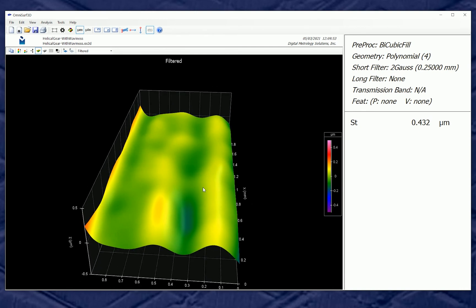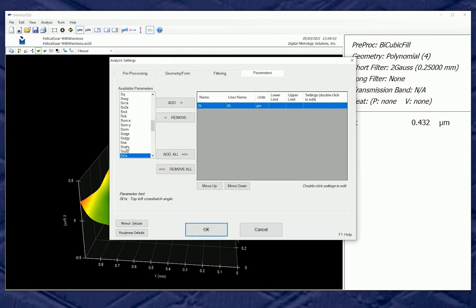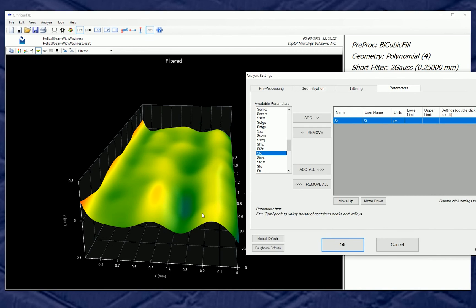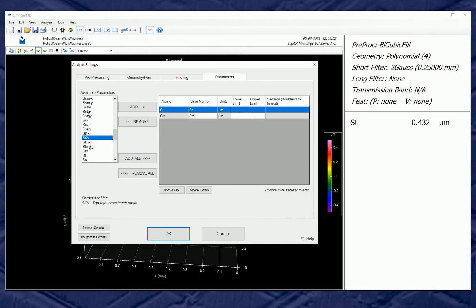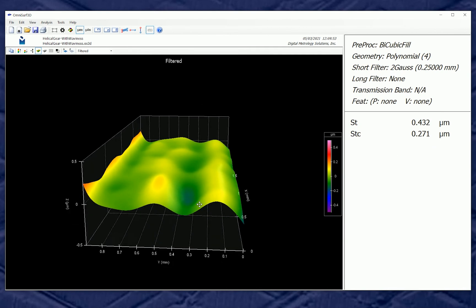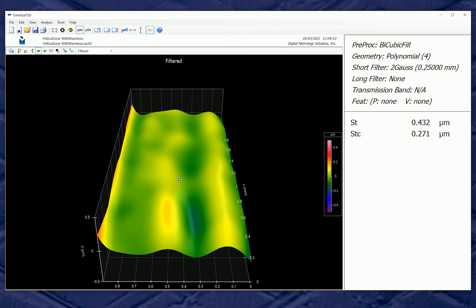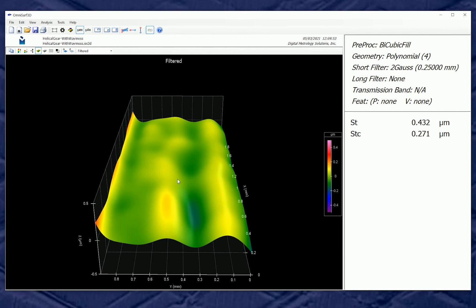The thing causing noise is the bumps and ridges in the middle of the data, not the edges. For that reason OmniSurf 3D has some better parameters — let's look at the STC parameter. STC is a parameter unique to OmniSurf 3D. It's like ST in that it's a total peak-to-valley, but it's for the contained peaks and valleys — the features that live inside the surface, not out at the edges. When we add STC to our output and calculate it, we see it's a much smaller number: 0.27 micrometers, but a much more meaningful one — it relates to the peaks, pits, valleys, and ridges in the middle of the surface where the gear teeth actually mesh.